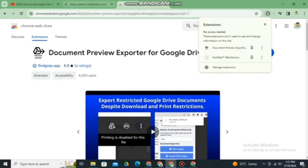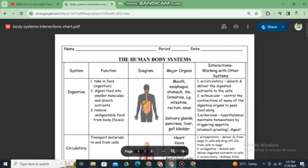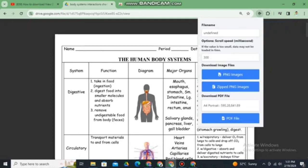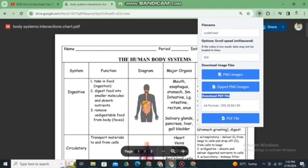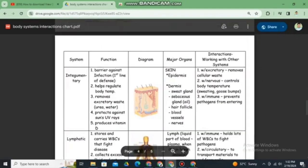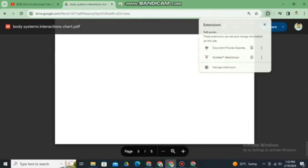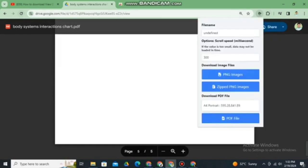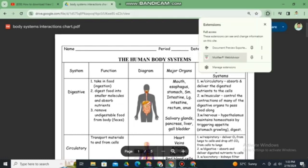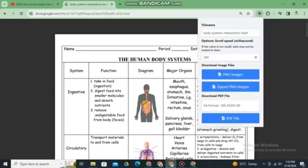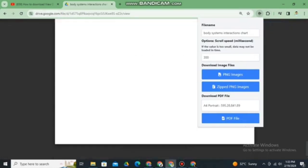Once it's added, go back to the PDF file you want to download. Go to Extensions and make sure the file name of your PDF appears in the extension. If the file name shows as 'undefined', it does not match the PDF you want to download and you can't download it yet. Just refresh the page, go back to the extension, and the names should match.